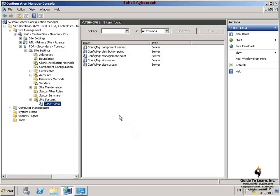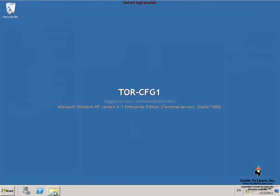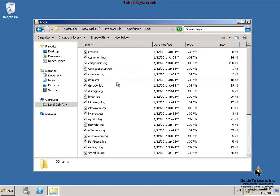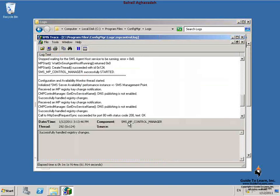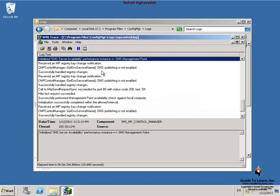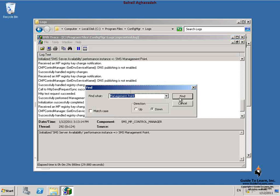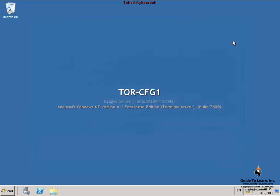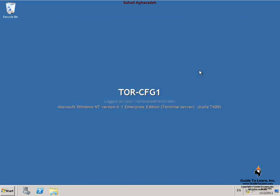I wait about five minutes for the proxy management point to install on the secondary site server. To verify the installation of the proxy management point, on the Torrento computer I navigate to Program Files\Configuration Manager\Logs and open the mp-control.log file. I press Ctrl+N to move to the end of the file and Ctrl+F to open the Find dialog box. I search for 'successfully performed management point', select Up, and click Find. I verify that at least one 'successfully performed management point availability check against local computer' entry exists. Then I close the log file, having verified the installation of the proxy management point on Torrento.